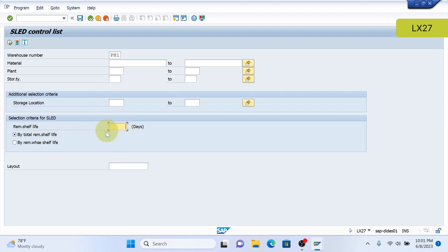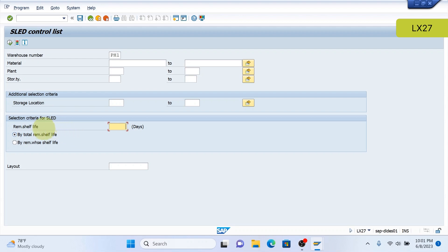You can see below that there's two bubbles that are populated there. The first is total remaining shelf life, which accommodates for your transit time or your transportation time, such as your goods receipt time. It takes into consideration the overall picture outside of the warehouse.